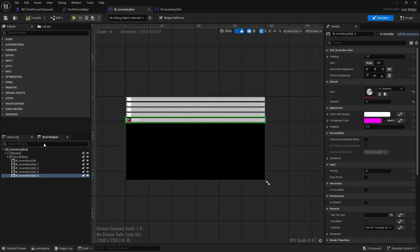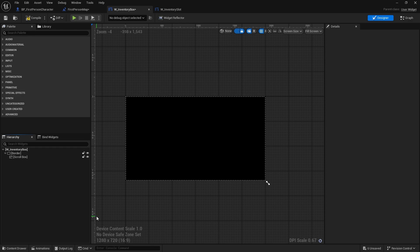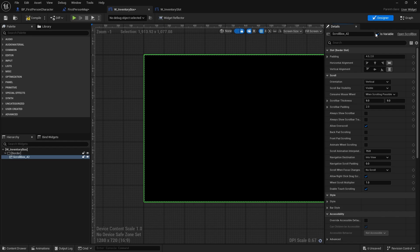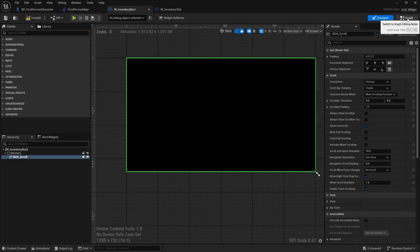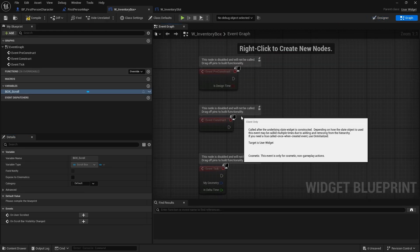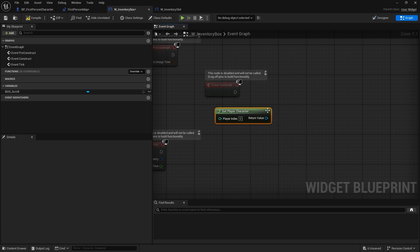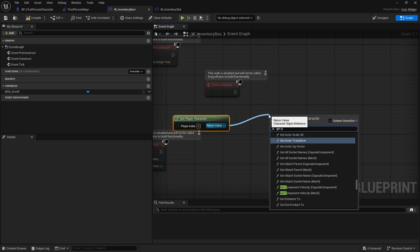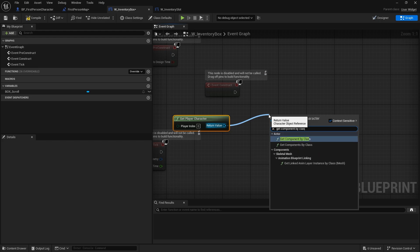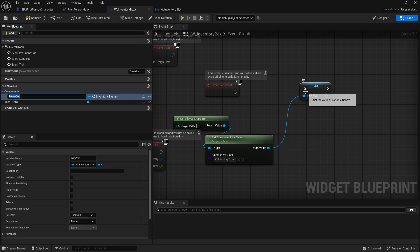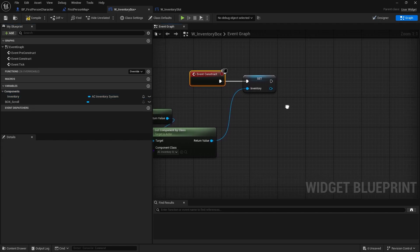Now let's make this thing dynamically build itself. The scroll box needs to be set to 'Is Variable' so its content can change at runtime. In the graph, on Event Construct, I'll get the player character, use 'Get Component by Class', choose Inventory System, and promote it to a variable called 'Inventory'.